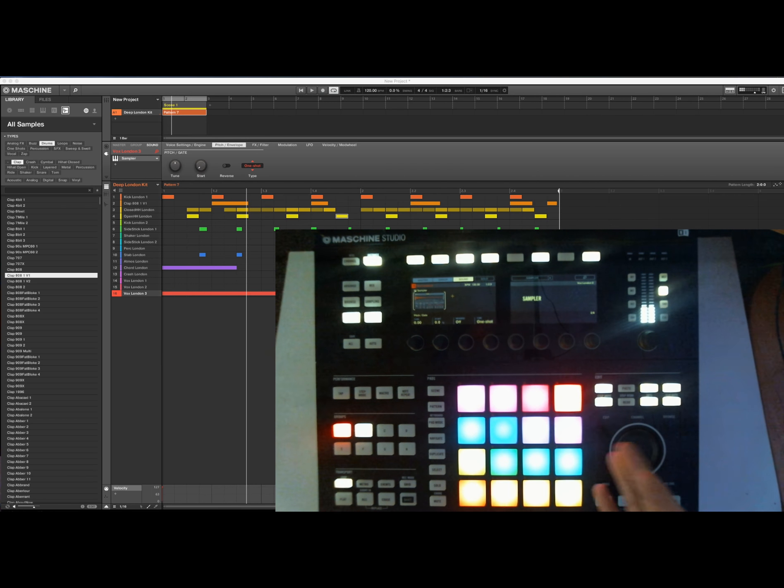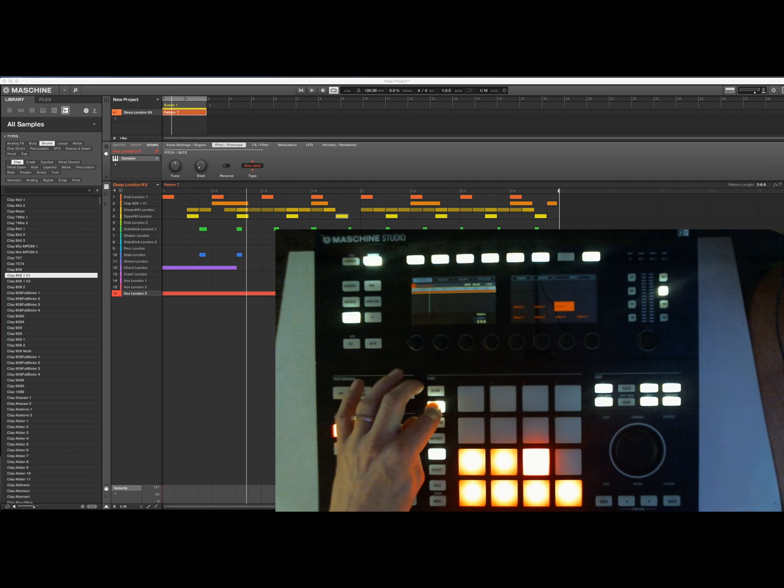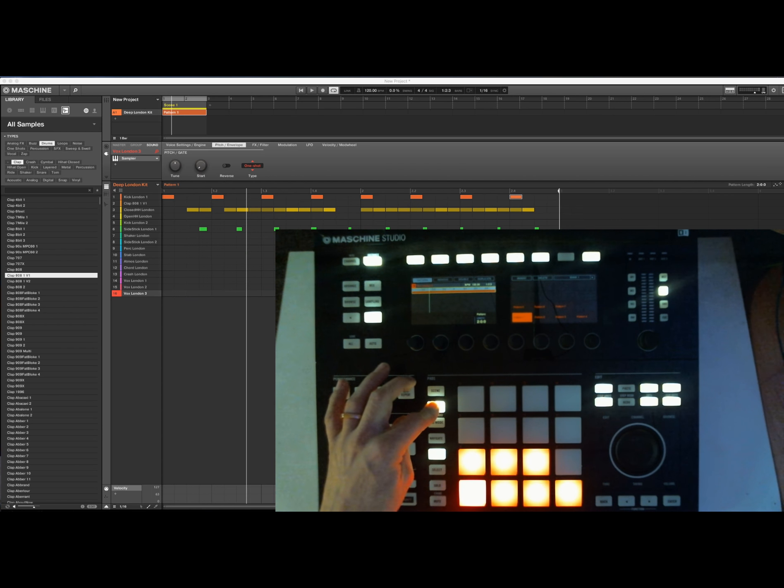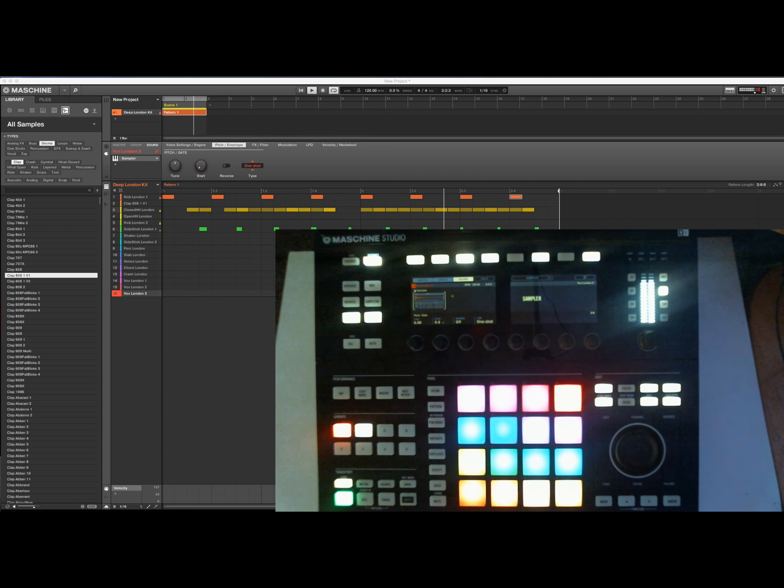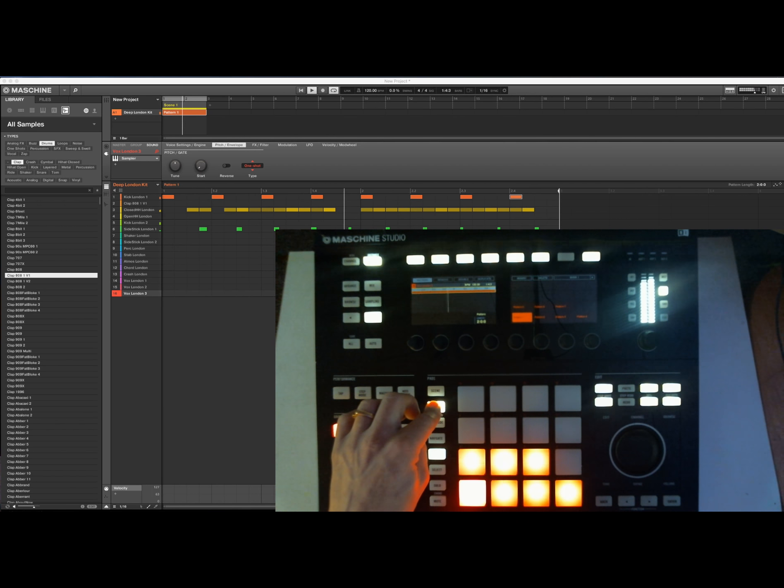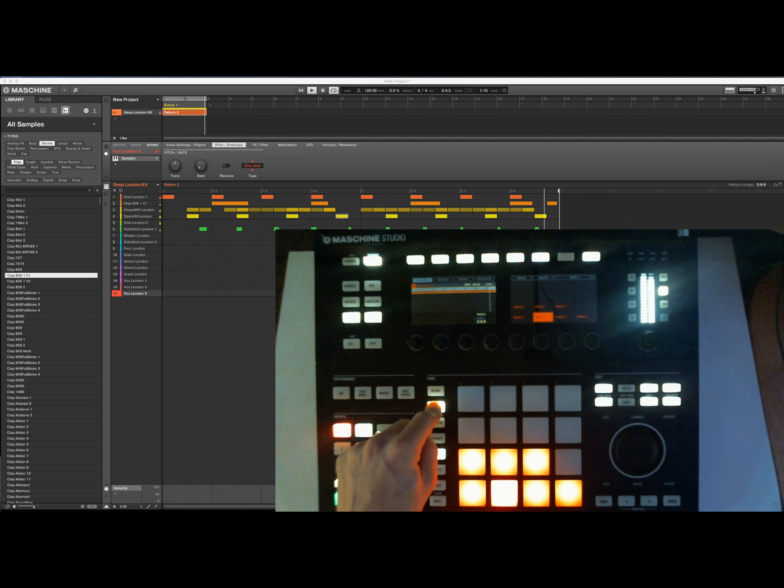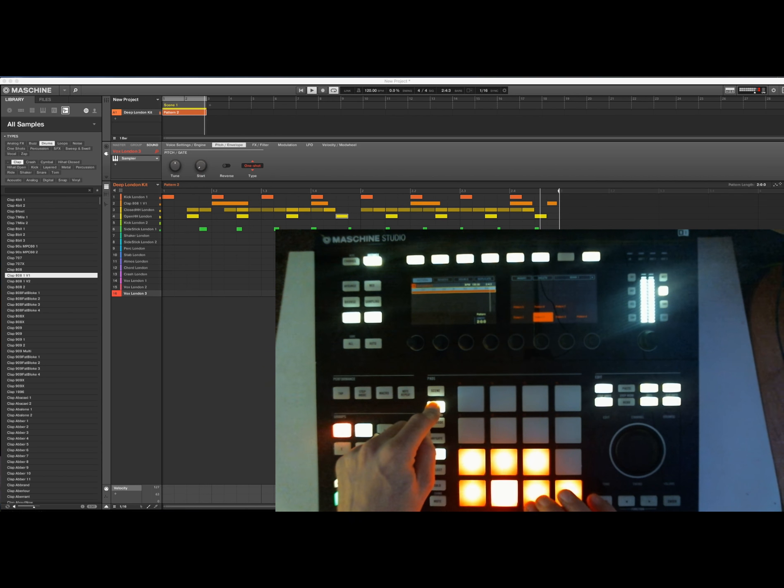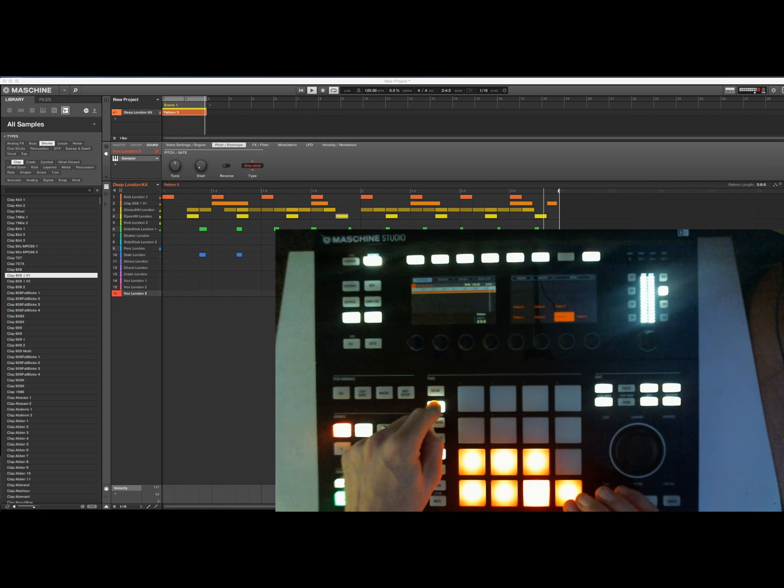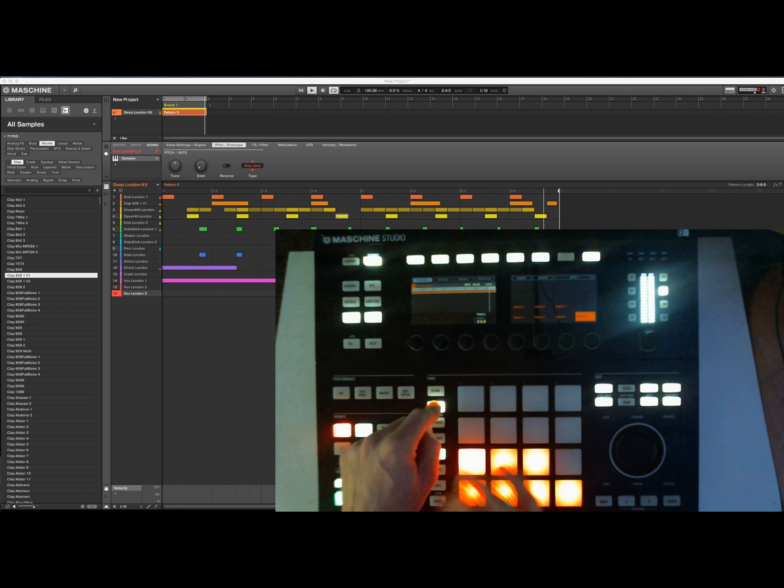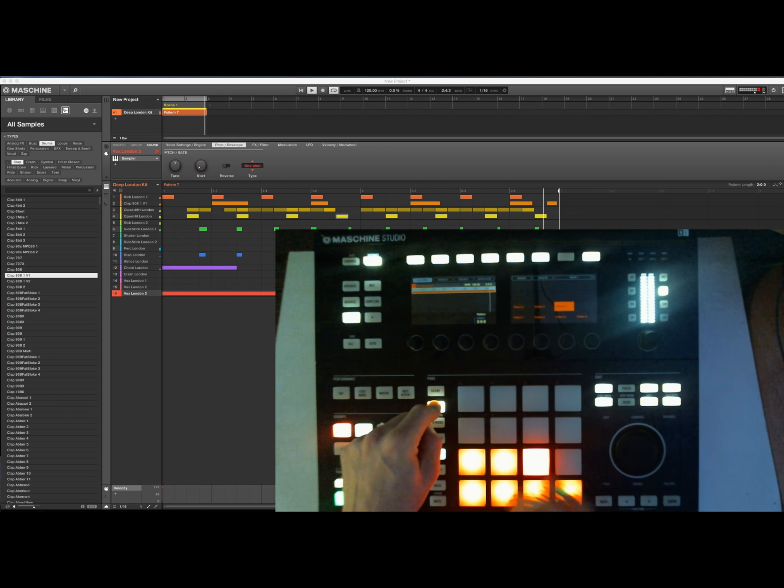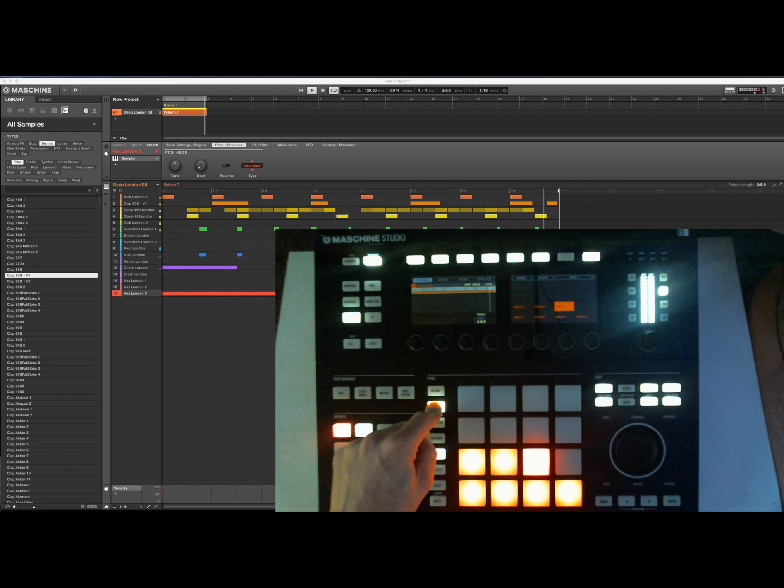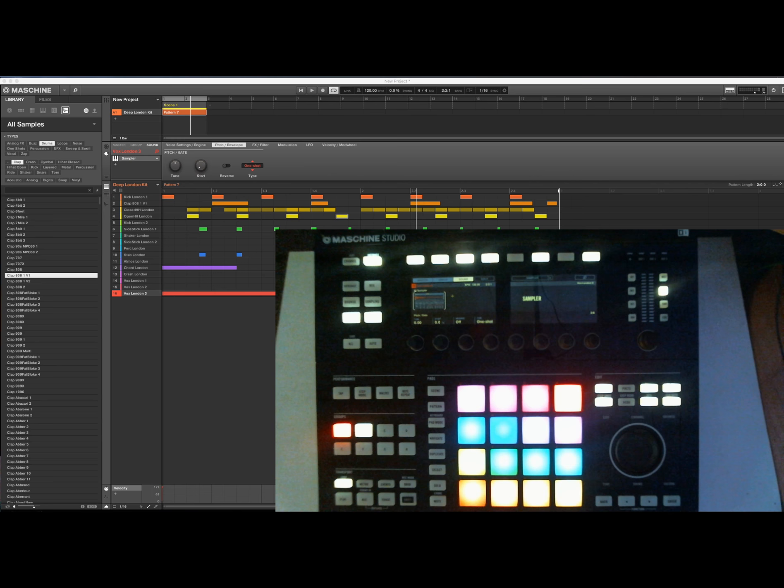So, now I've created how much, seven different pads. So, we can start from the beginning. Choose the next one. Next one. And the next one.